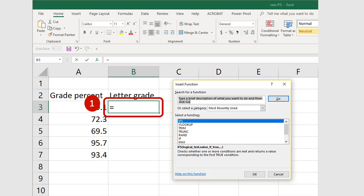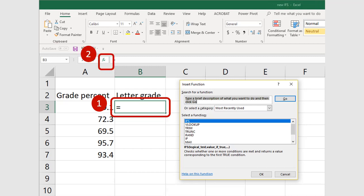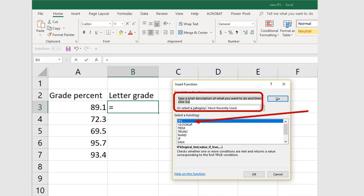Click in cell B3 and type the equals sign. Next, click on the insert function icon. In the insert function popup that appears, type IFS in the search for a function field. Click on IFS in the selection box and then click OK.